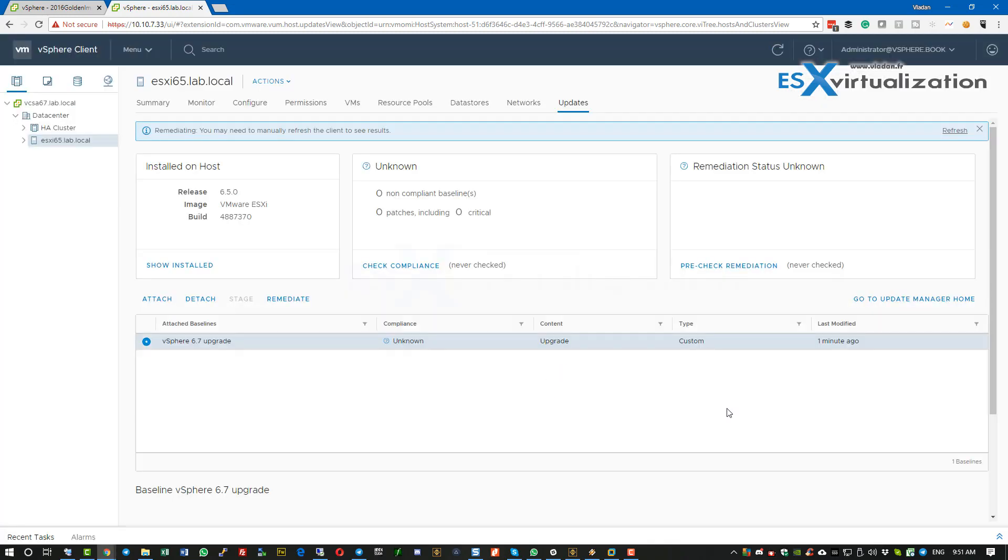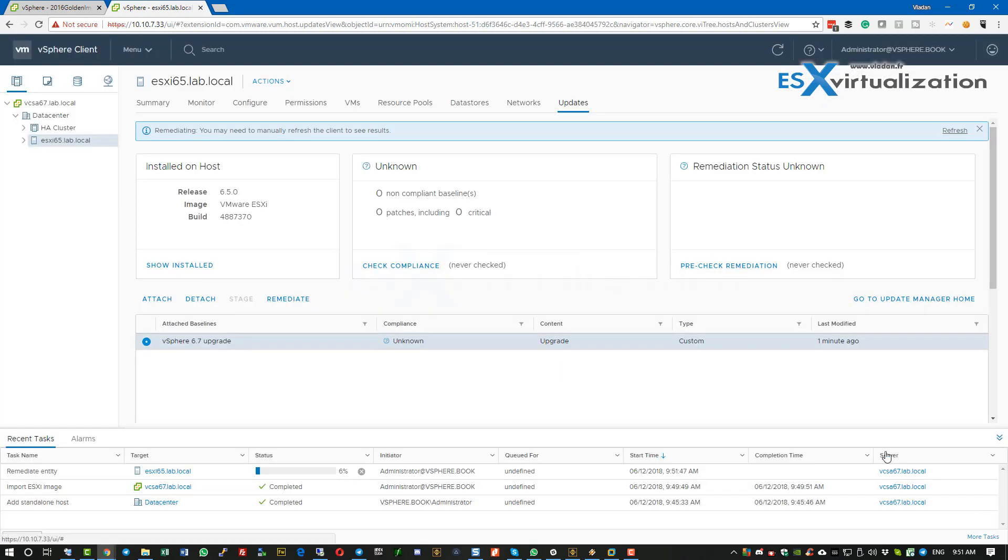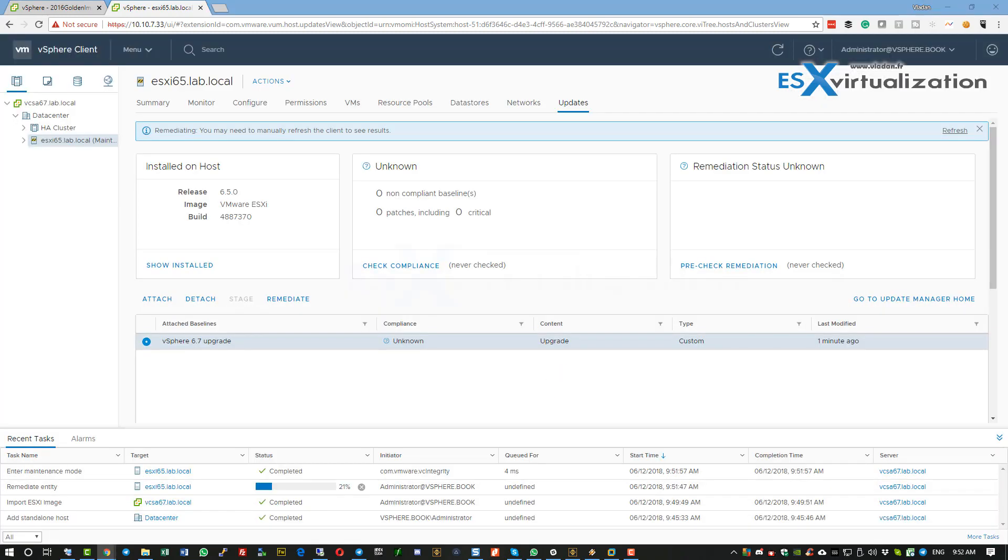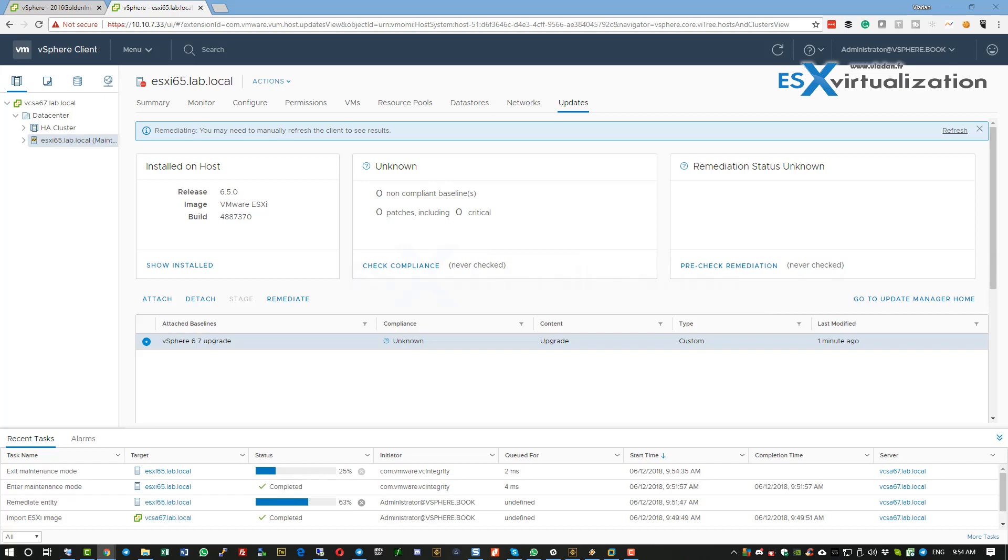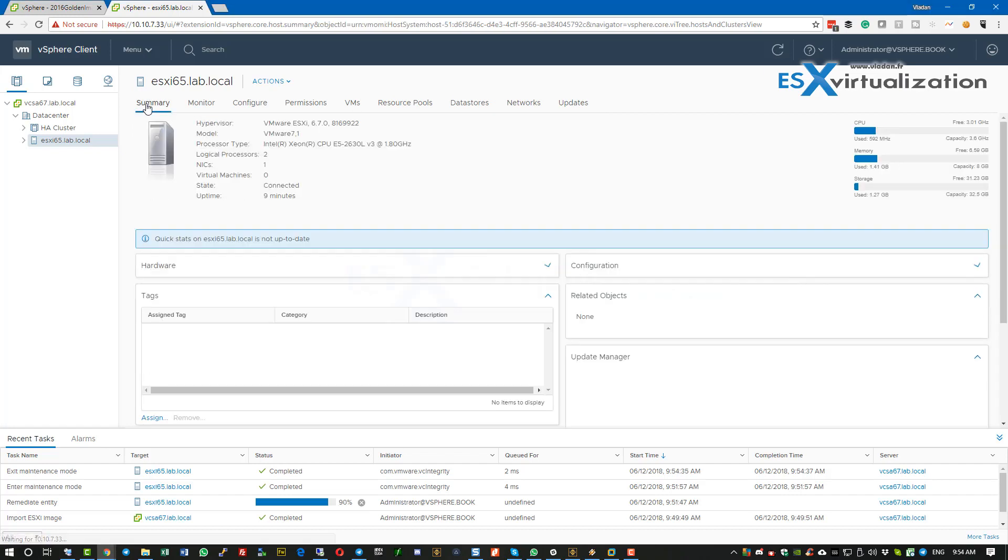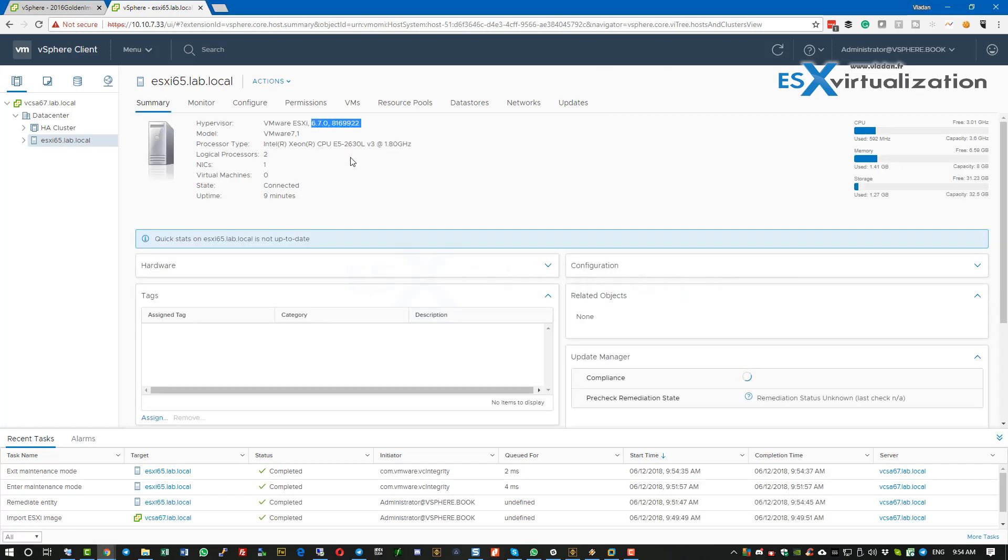Click OK. The system will upgrade the ESXi host to the latest version. Note that we have accelerated the video a little bit so we don't have to wait for the upgrade process to finish. As you can see, the process has already finished.